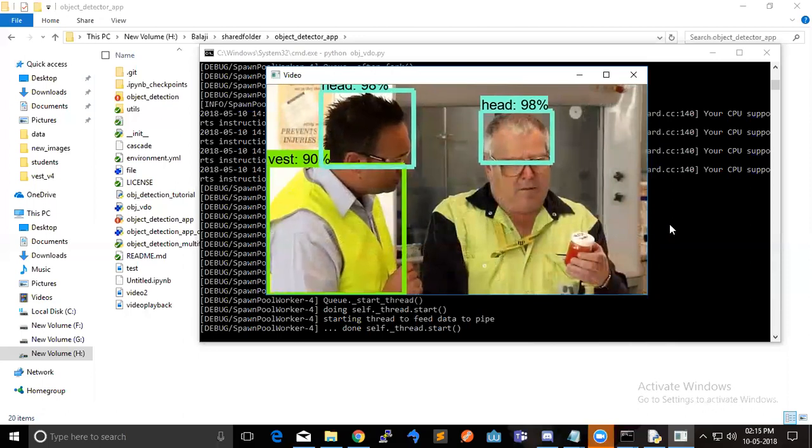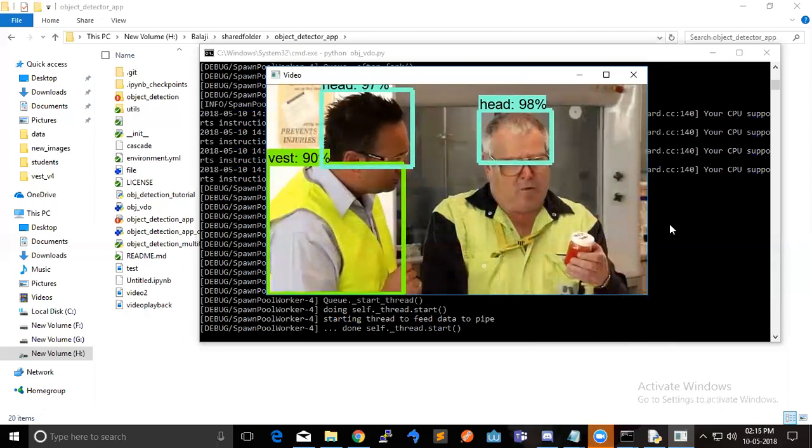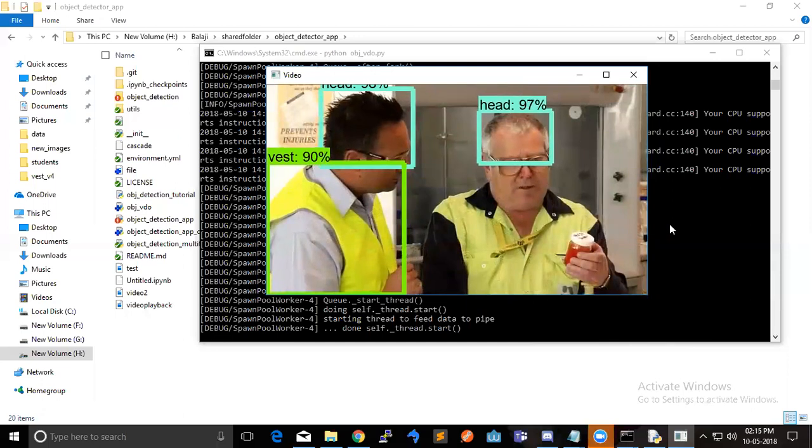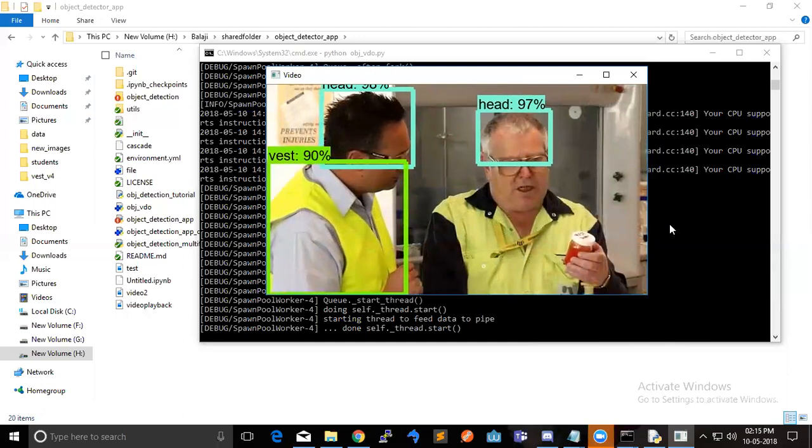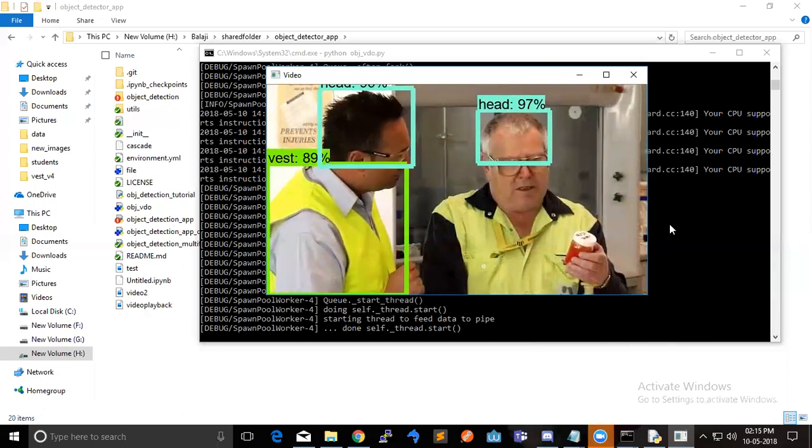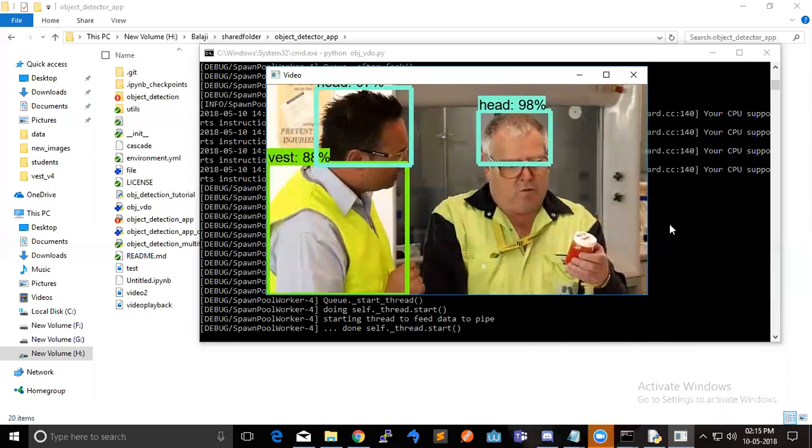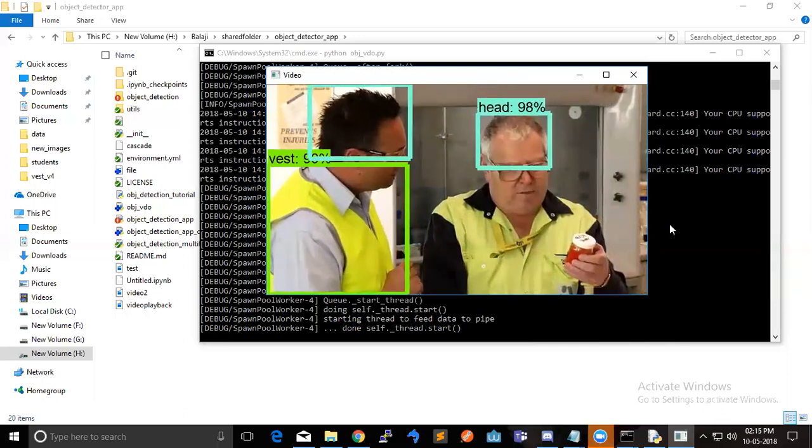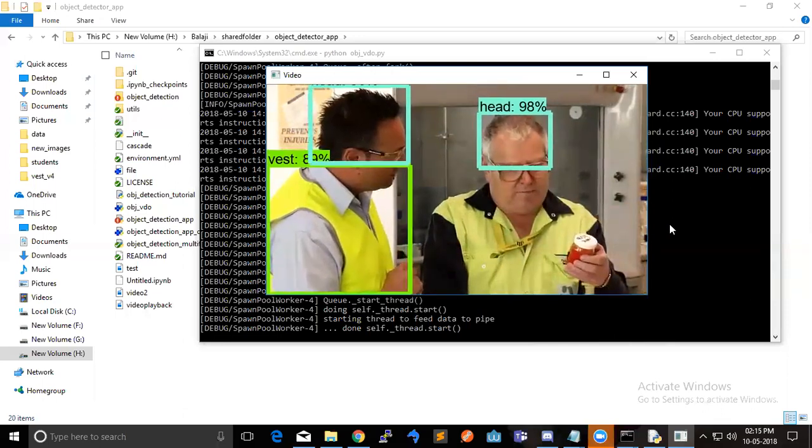So, pretty good. Before it was helmet, right? Yes. In the previous version. Yes.